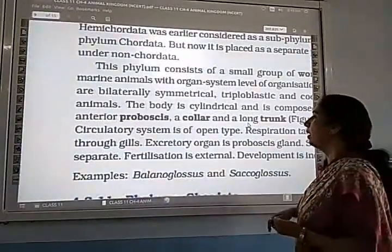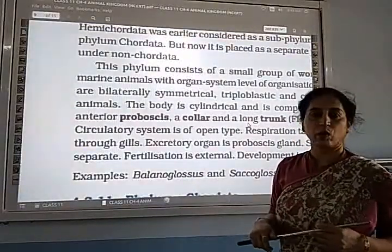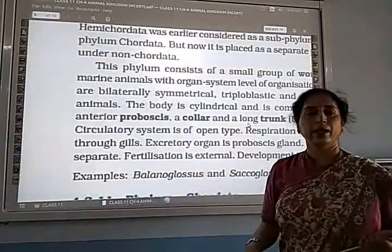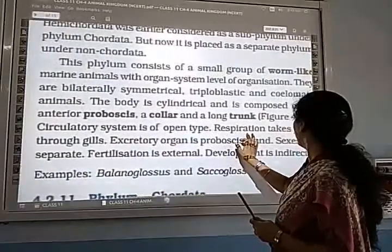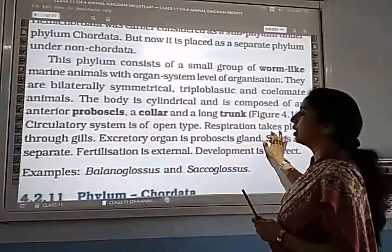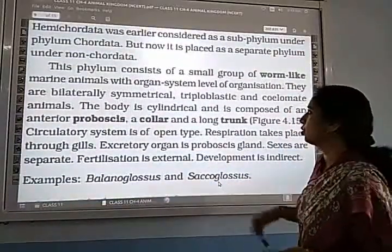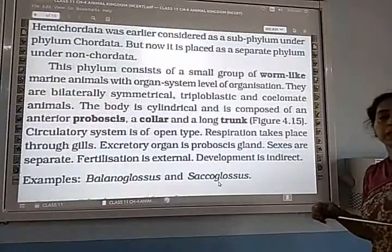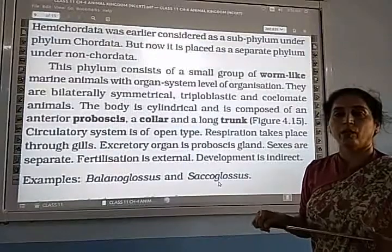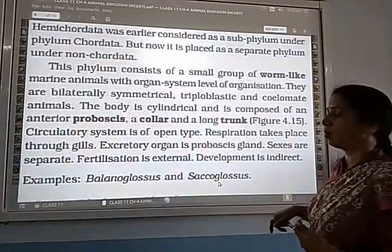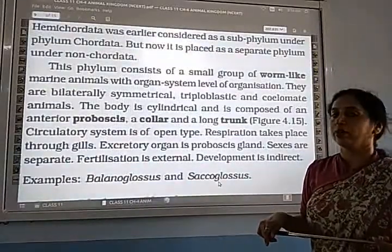The circulatory system is of the open type — no closed vessels are present for circulation. Respiration takes place through gills, because they are marine animals found in seawater, and gills are responsible for respiration.